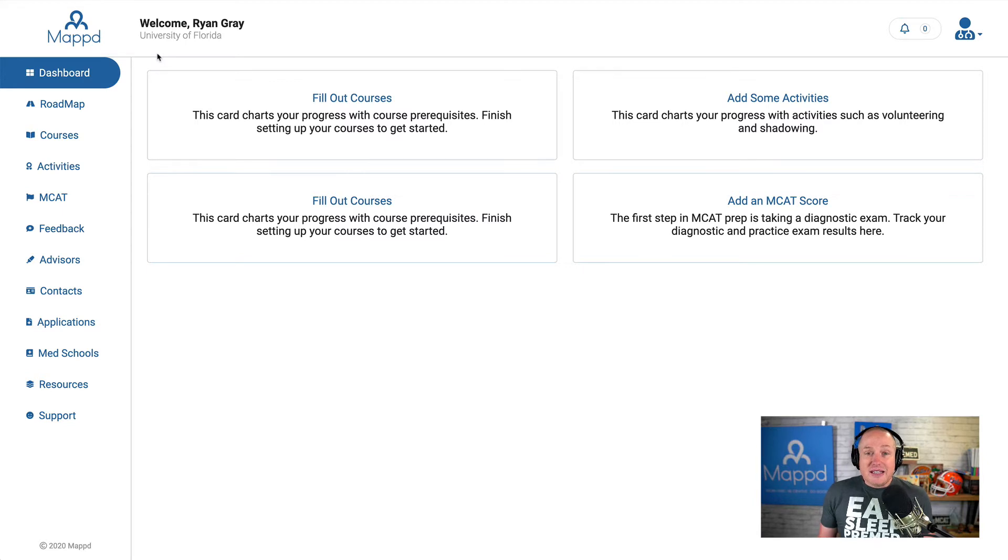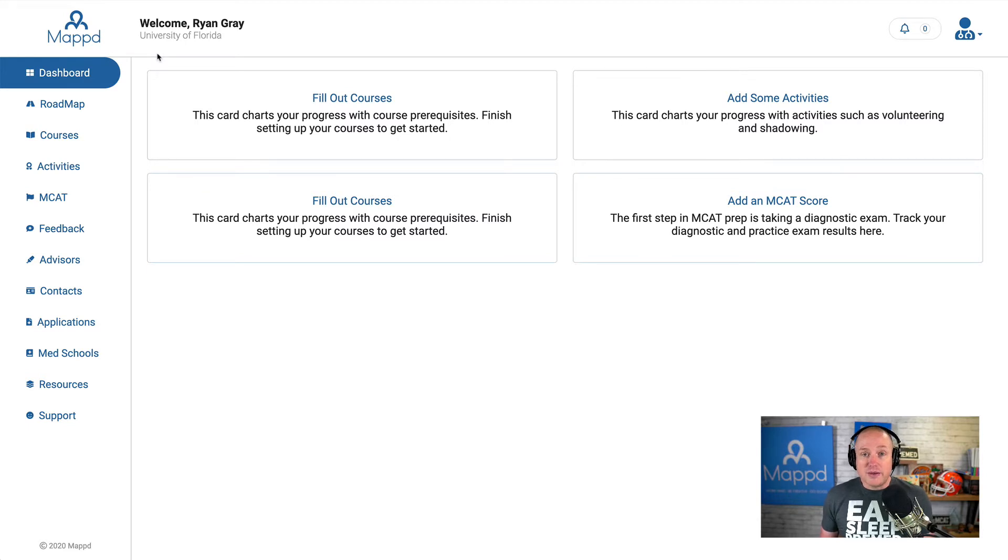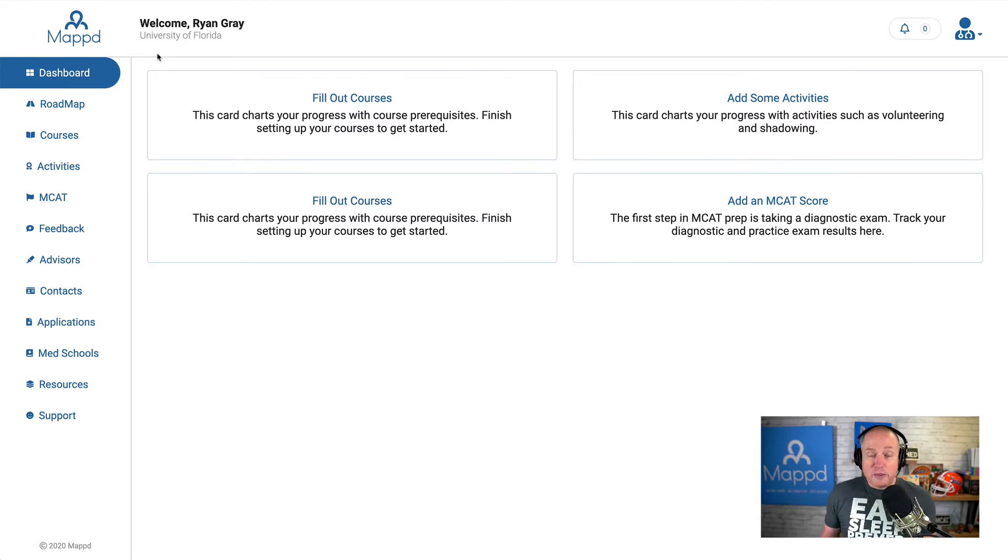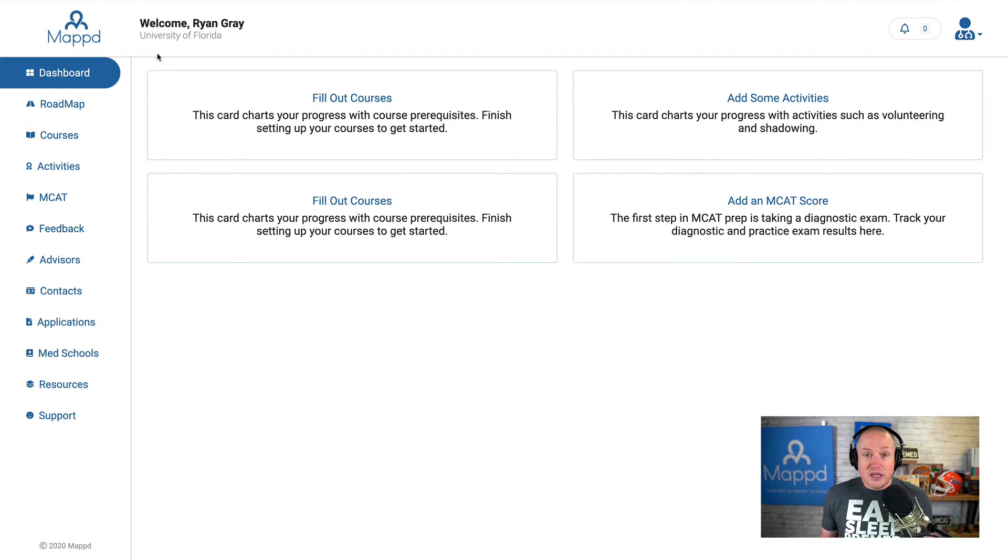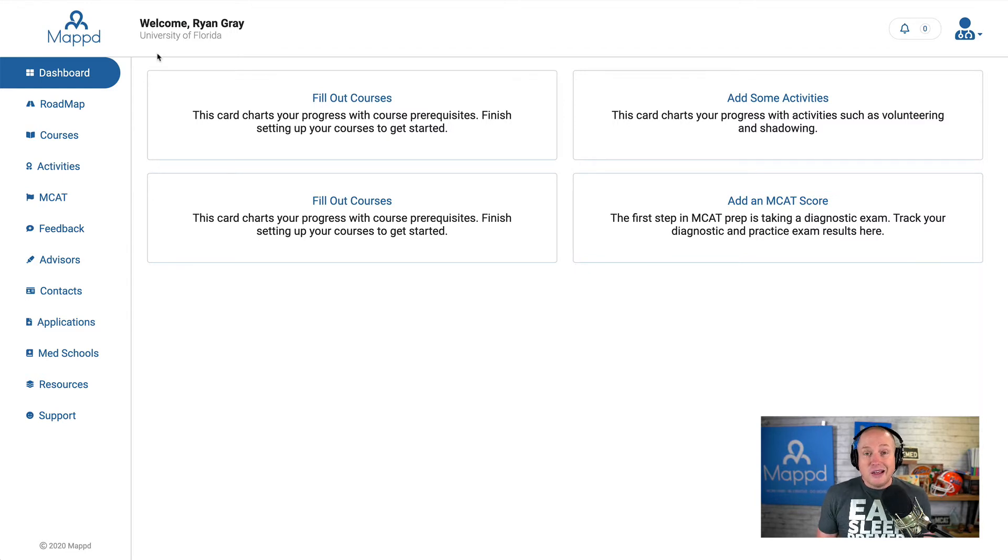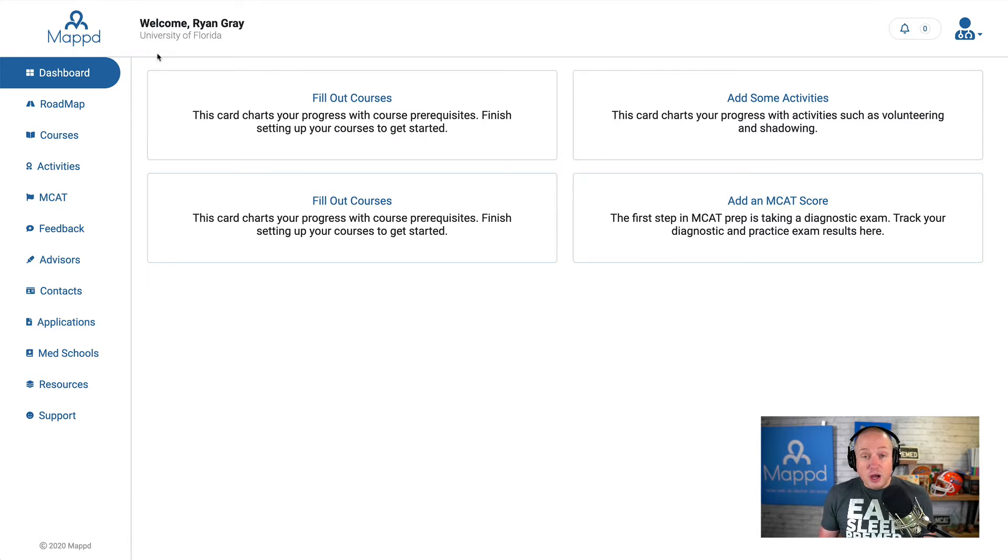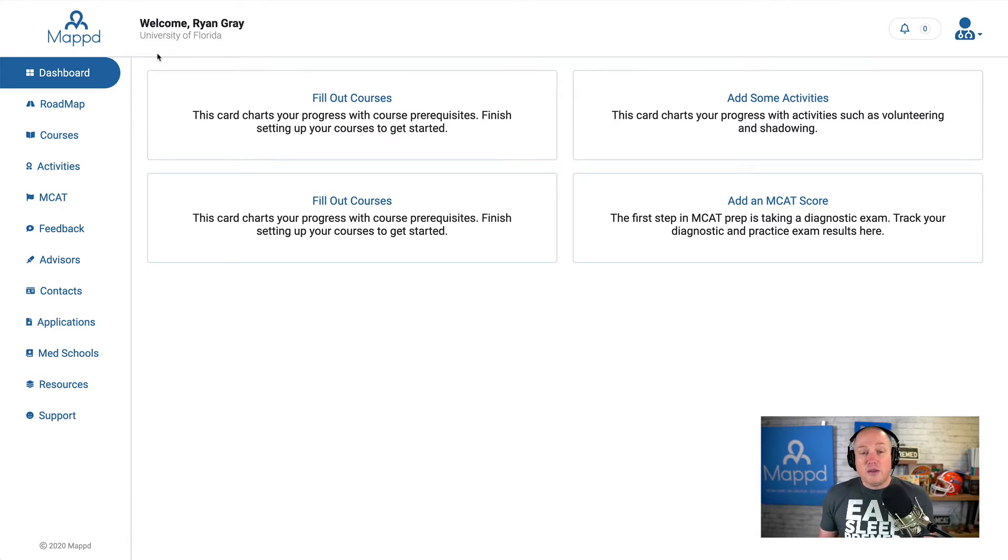Now, this is something that is fixed with a little bit of time and effort on your part to enter in your courses. And if you remember from the onboarding process, we already selected some courses that we've already taken. But we still have to enter the grades and some other information that goes along with each of those courses. So I'm going to pause right here, and then we're going to jump back in to the dashboard with more information filled in.